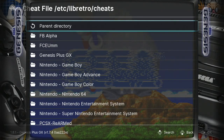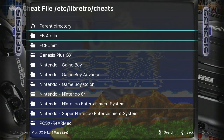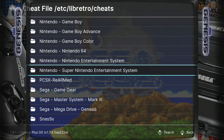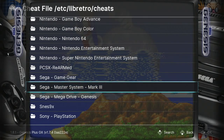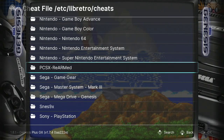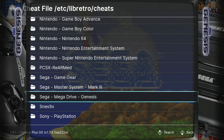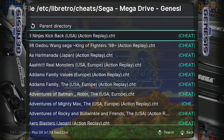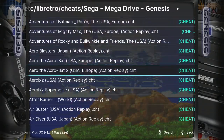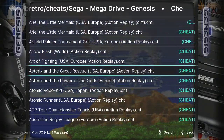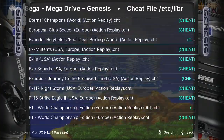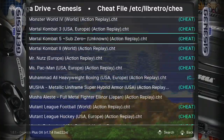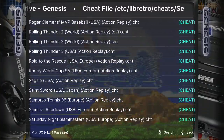So we are playing Sonic & Knuckles right now, so we're going to look up the cheat codes for this game. We're going to go to this folder — Sega Mega Drive Genesis — and then we're going to look for that specific game. We're going to go down to the letter S so we can find this specific game.